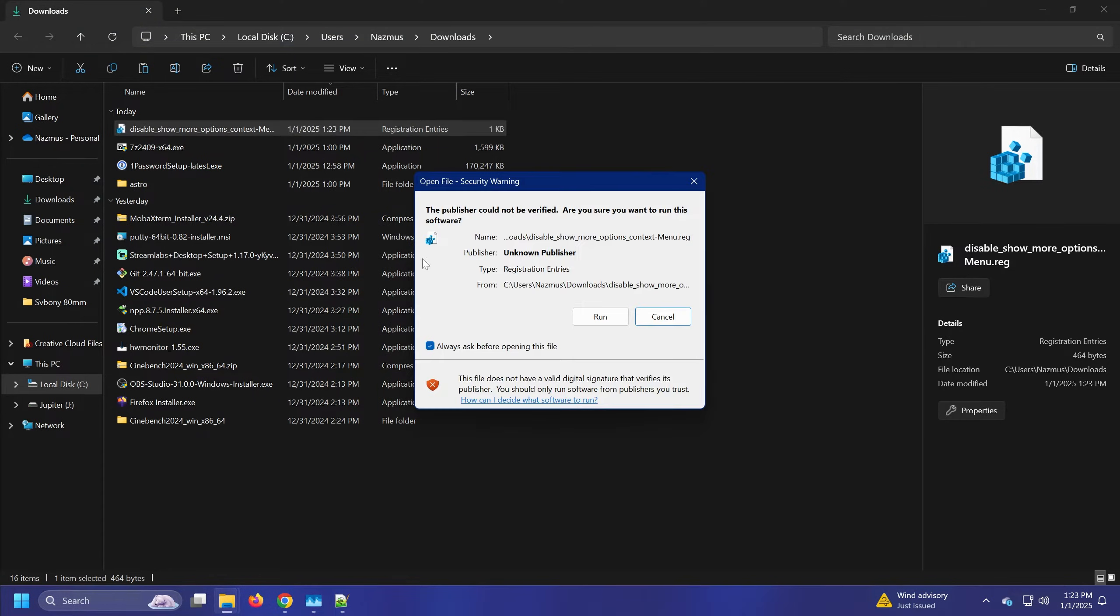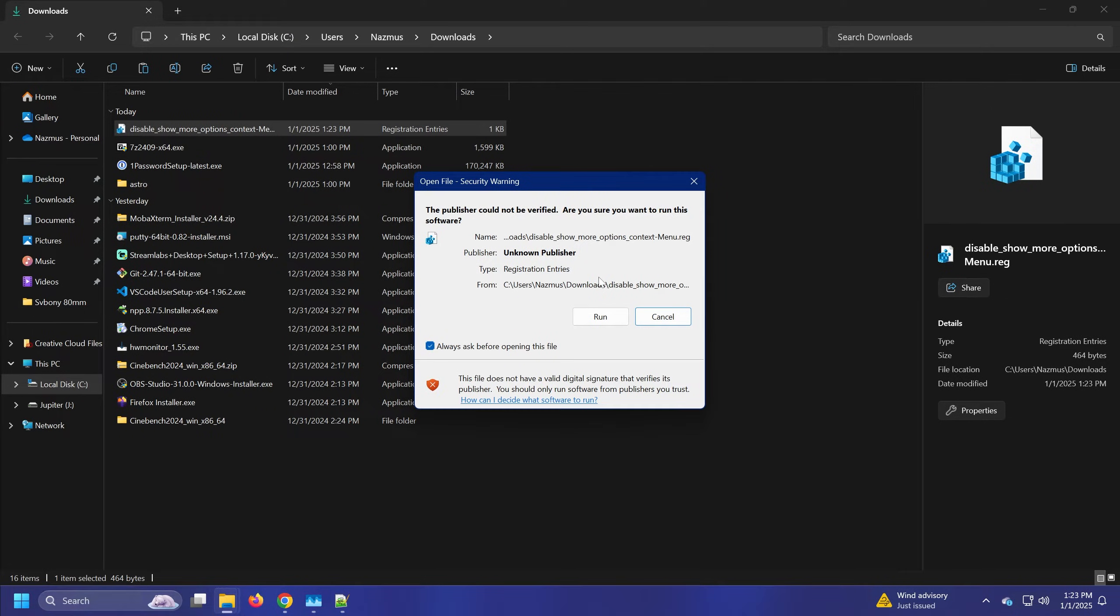Then you just double click it and it'll give you a warning that you want to run the software. Always good to double check to make sure that you know what you're doing. It's similar to just running something from a command line, copying and pasting.